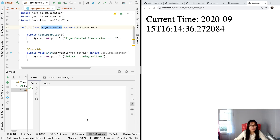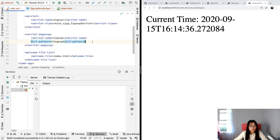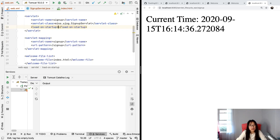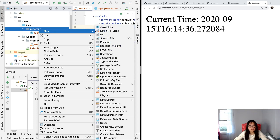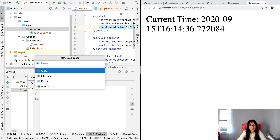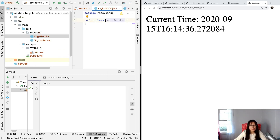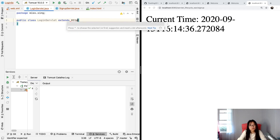Suppose you don't want the default behavior — you want Tomcat to create the servlet instance when it starts. There's a setting called load-on-startup. The default value is minus one, which means don't do anything during startup. If you use a non-negative value like 0, 1, 2, 3, the lower number has higher priority. Let's create a second servlet — LoginServlet.